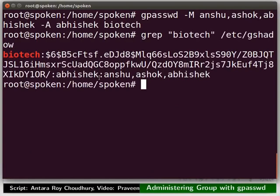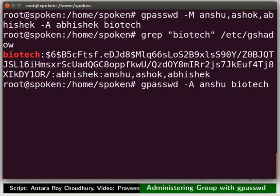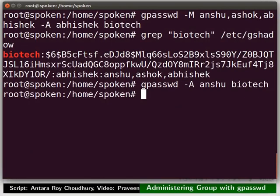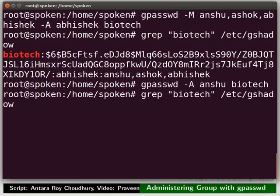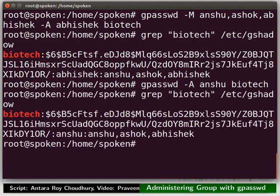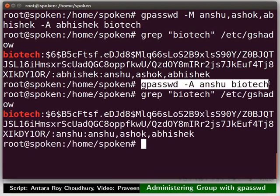Now, let me try to add user Anshu as another administrator. Type the command as shown. Again, check the entry for the group Pyotech in the gshadow file. Notice that now only Anshu is the administrator and Abhishek is not. The gpasswd command with hyphen A option removes the existing administrators and replaces with the new ones.